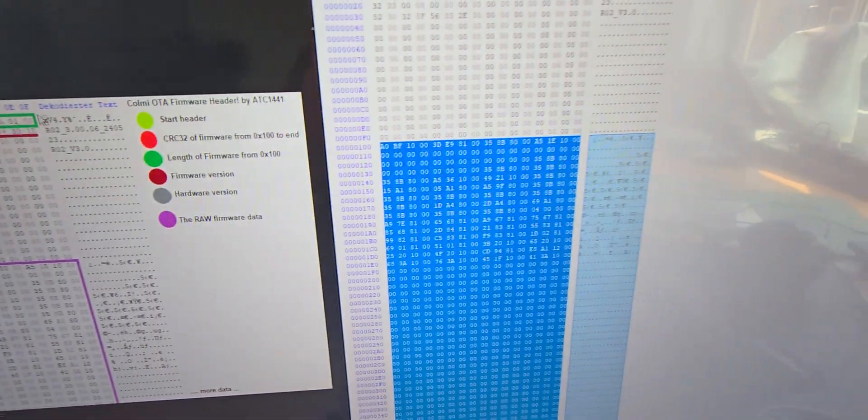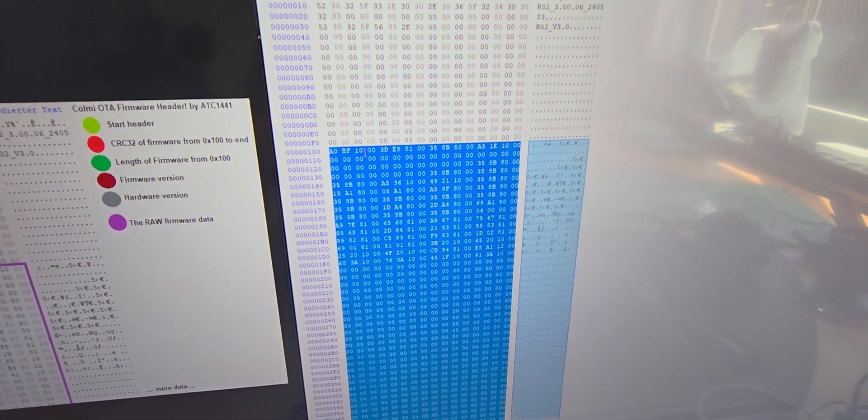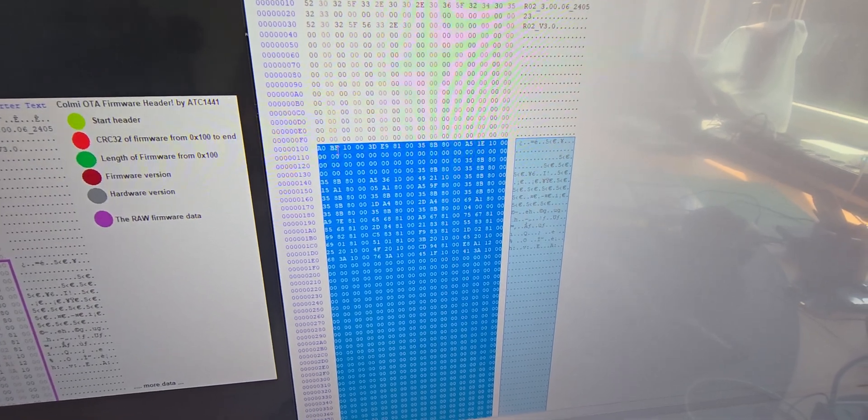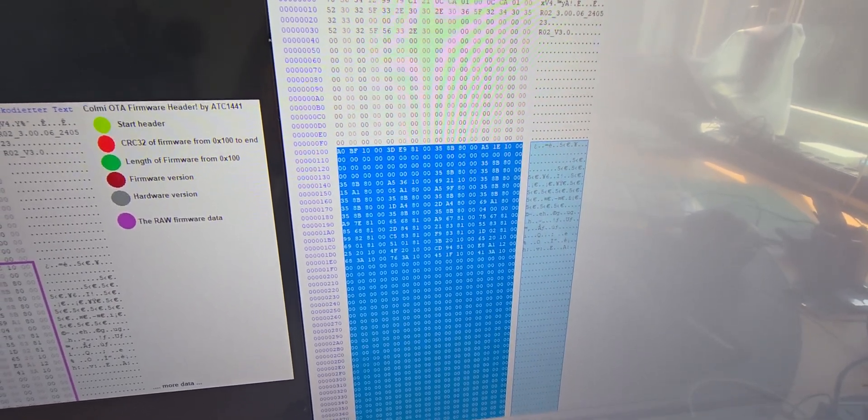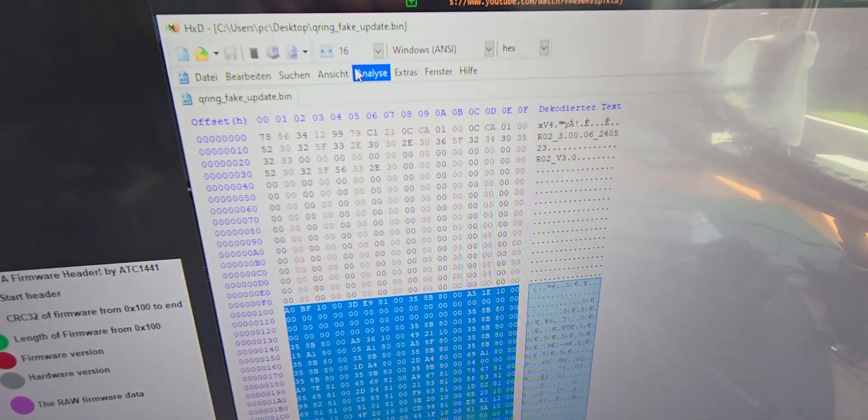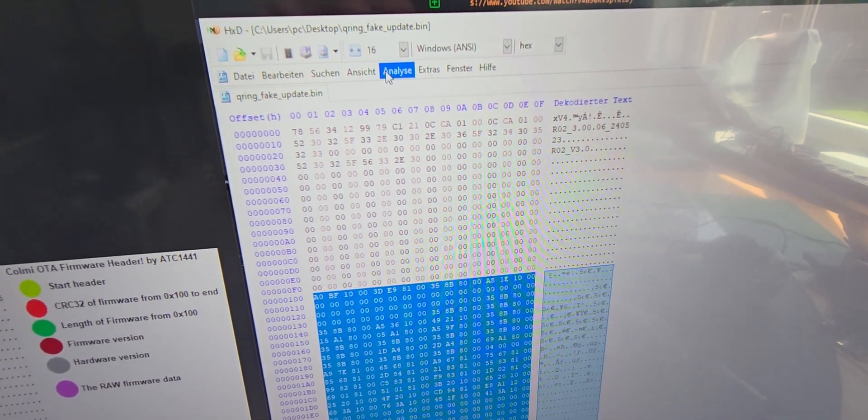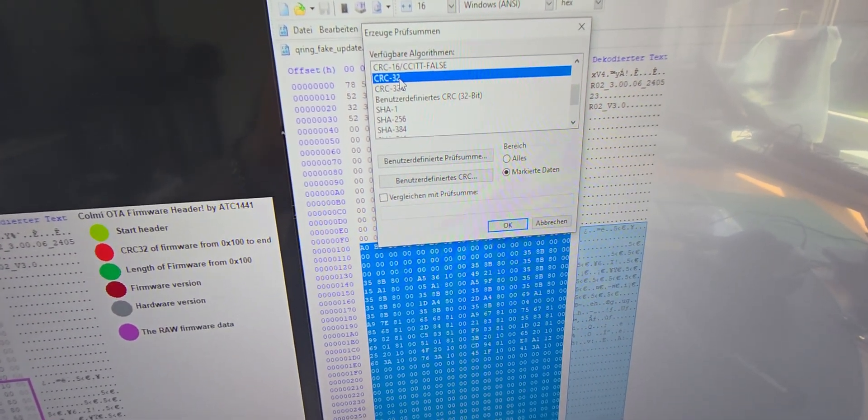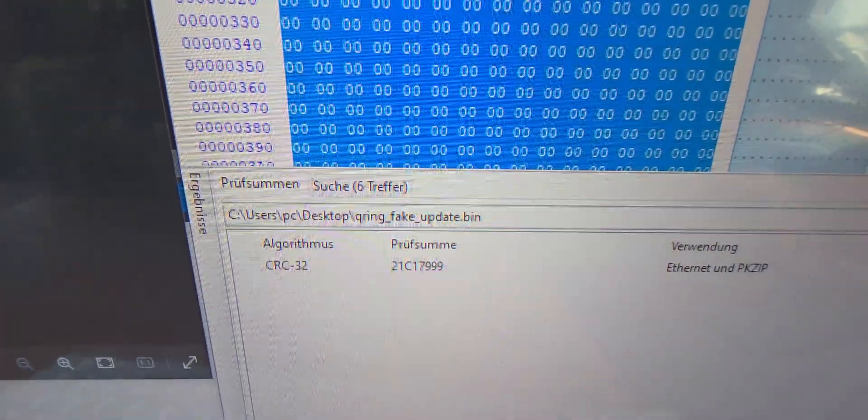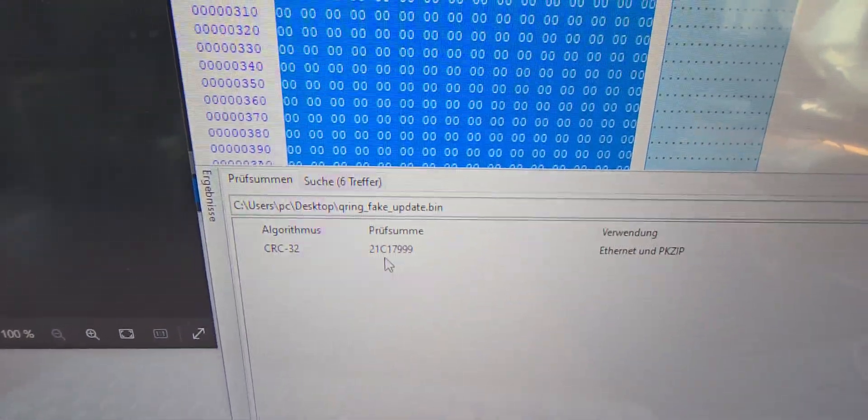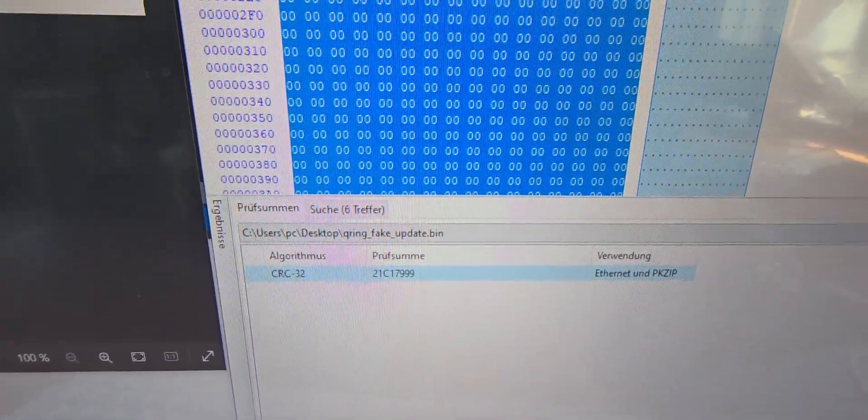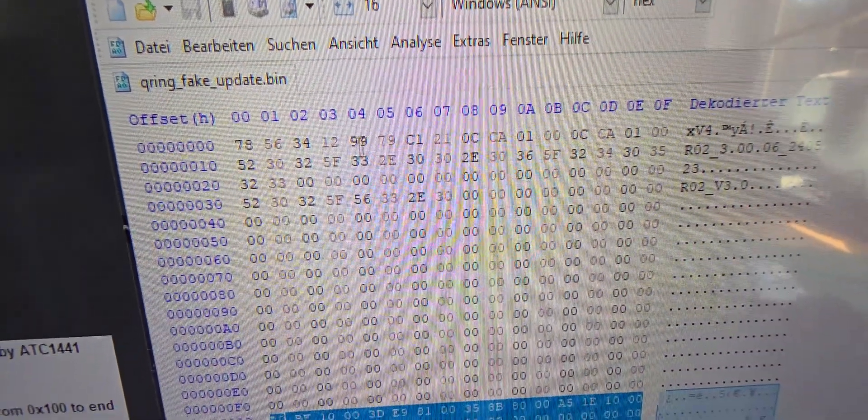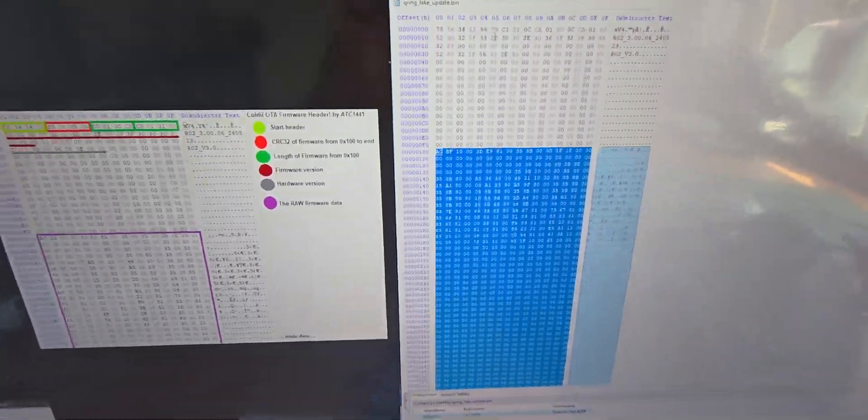I now selected everything from 100 hex and up, and HXD has this nice feature to directly calculate the CRC value. So if I double-click on it, you can see that the CRC is output here and it needs to be entered in reverse at this first section.